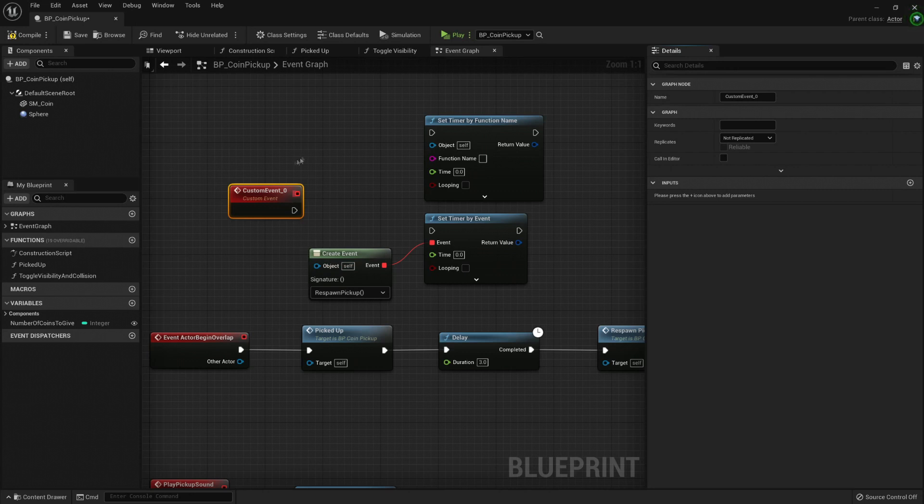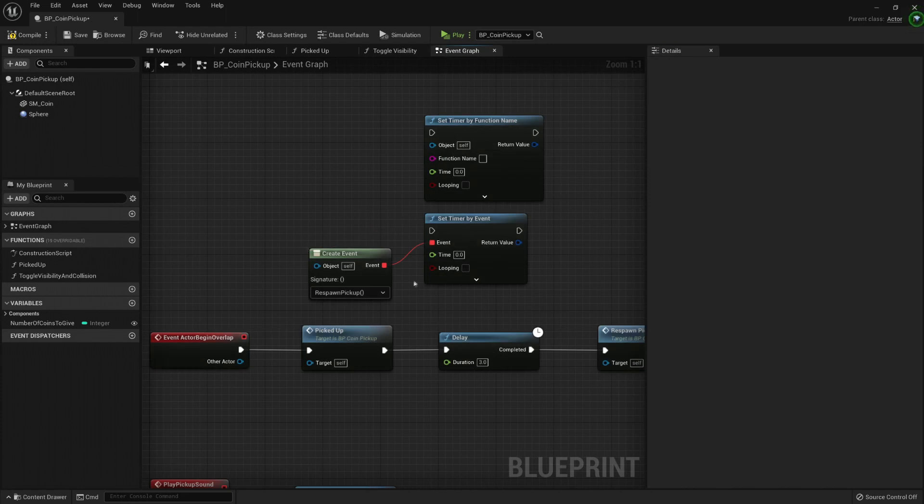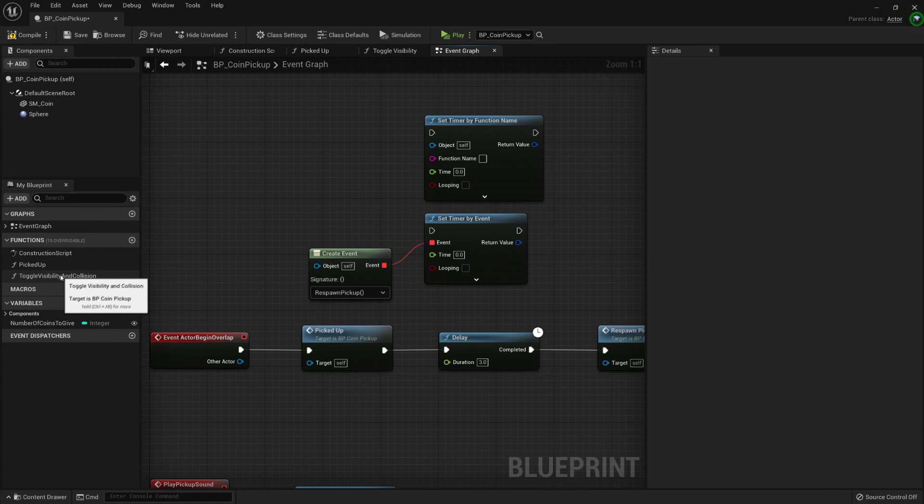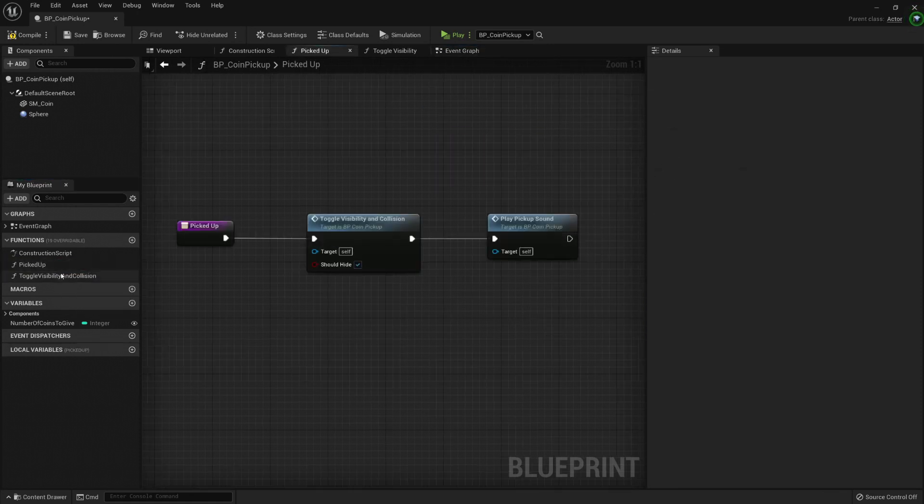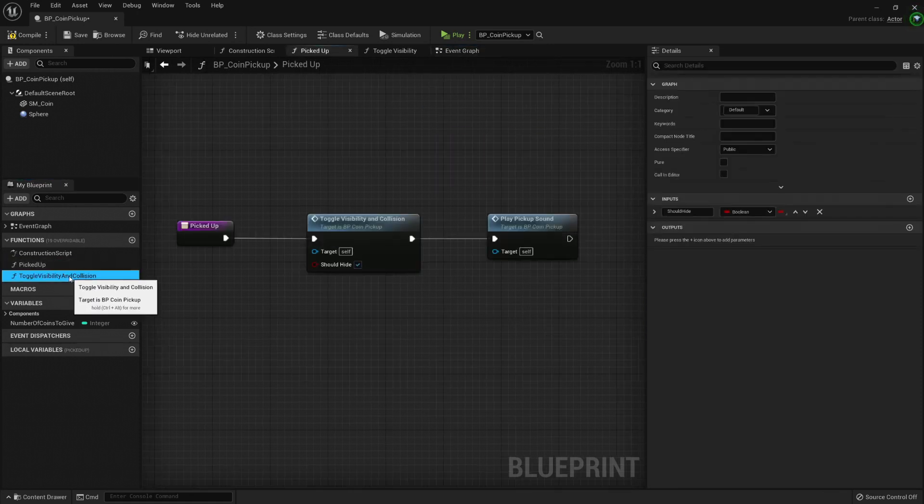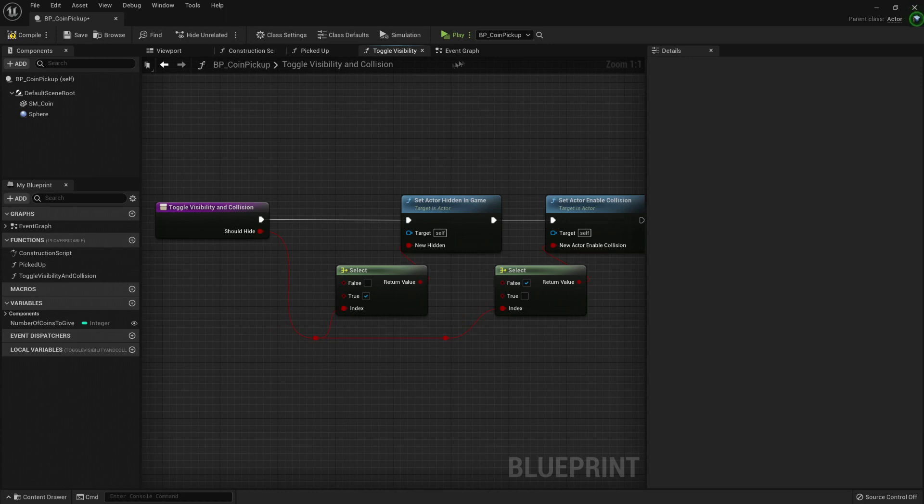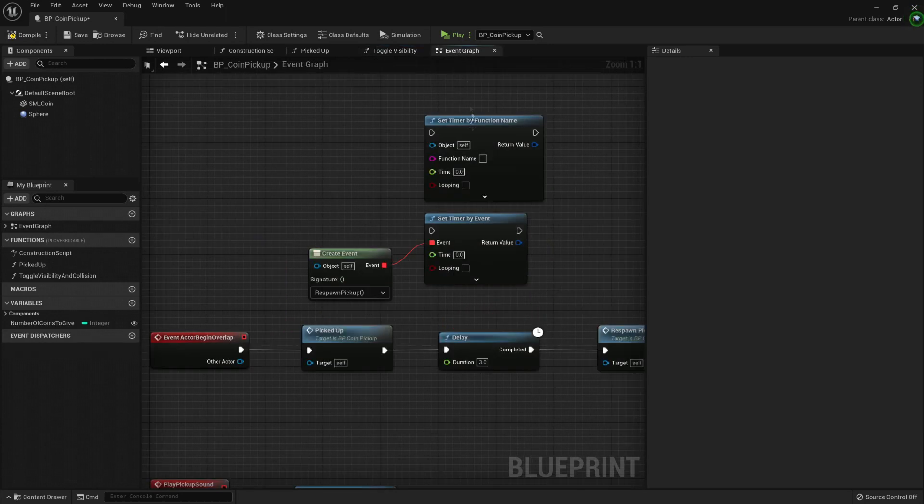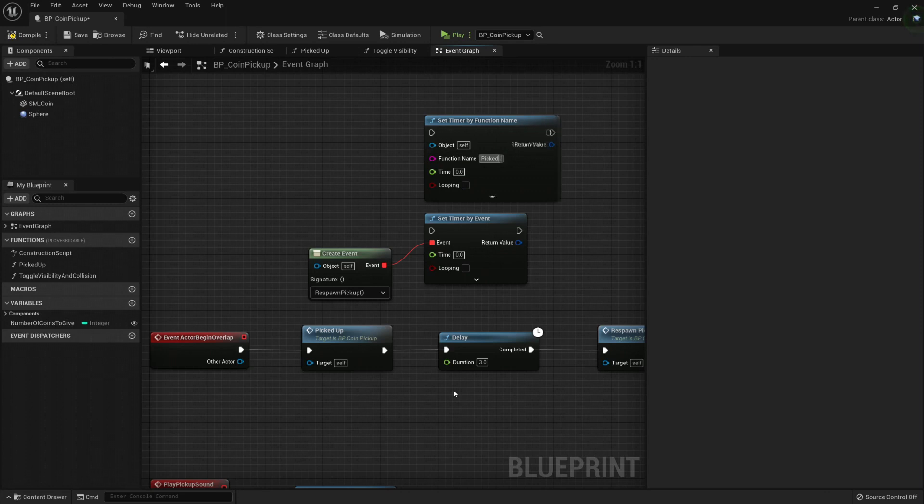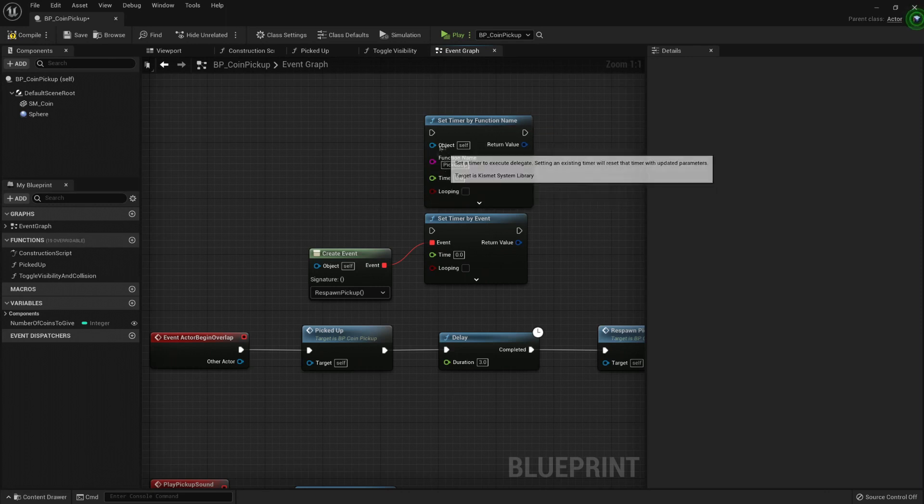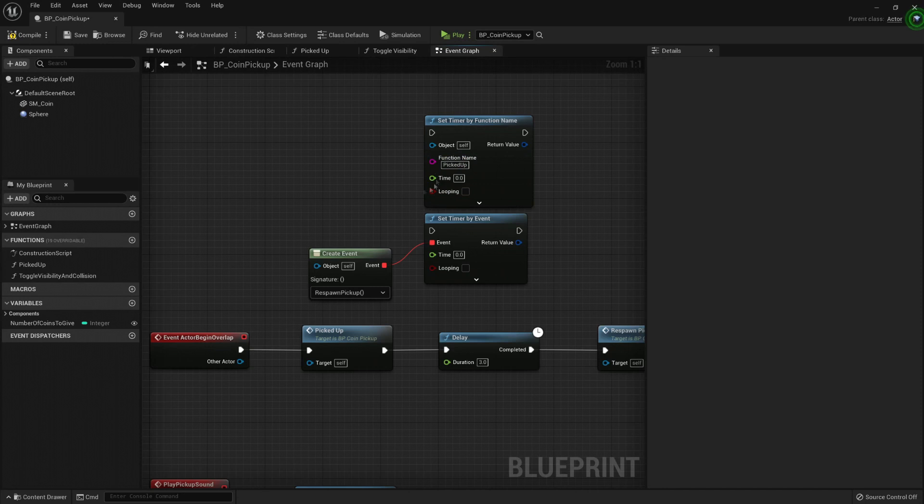So our respawn event works pretty good because it doesn't need an input. If we needed a function - for example, here I have a pickup toggle visibility collision. If they don't have an input - well, this one has an input - so we cannot use it. We can type the function name here, and if we type a function that has an input, it will show us a little error or warning telling us that you can't do that.